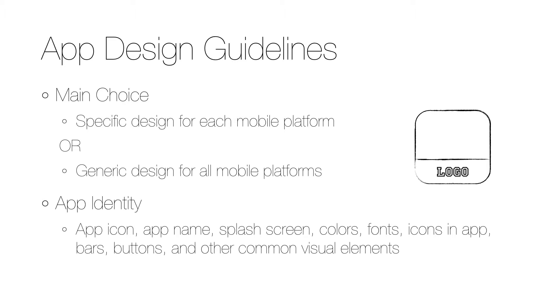The first thing to define in the guidelines is the app identity. With that I mean the look of the app icon, the app name, splash screen, colors, fonts, icons in the apps, bars, buttons, and so on.